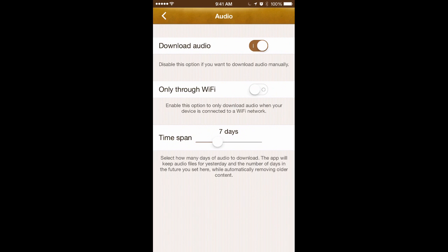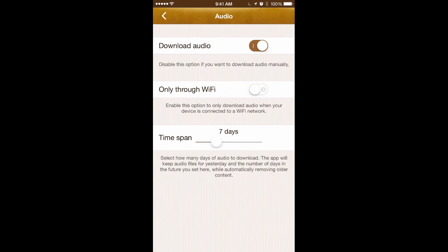You can limit your audio downloads to Wi-Fi only. Here's how you control how many days into the future the audio files will be downloaded. The maximum right now is 21 days, and in the future we may start increasing that number. I'm going to put mine back down to the default of one week.